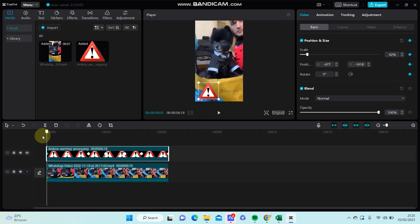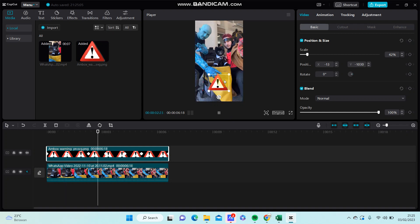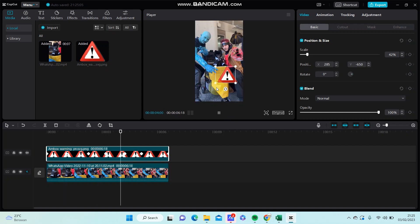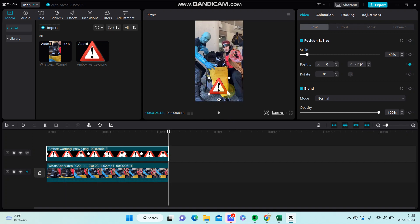So this is the final effect - moving objects using keyframes in CapCut.